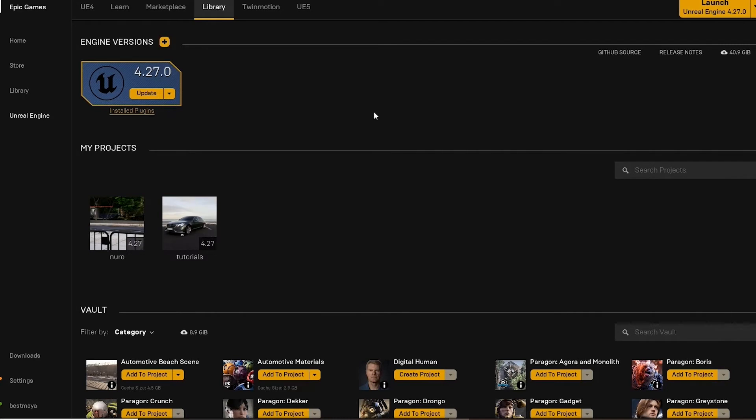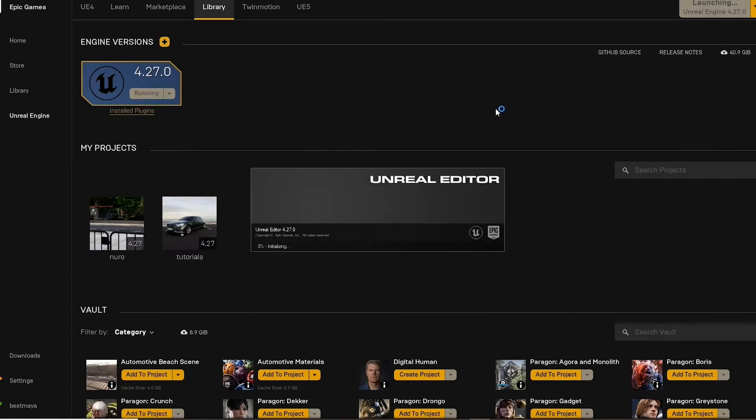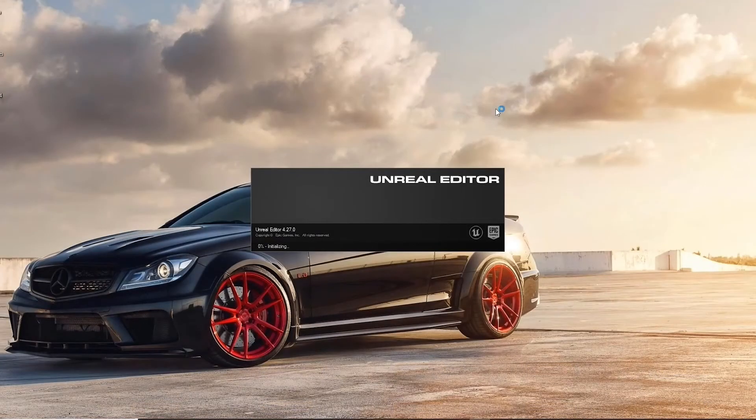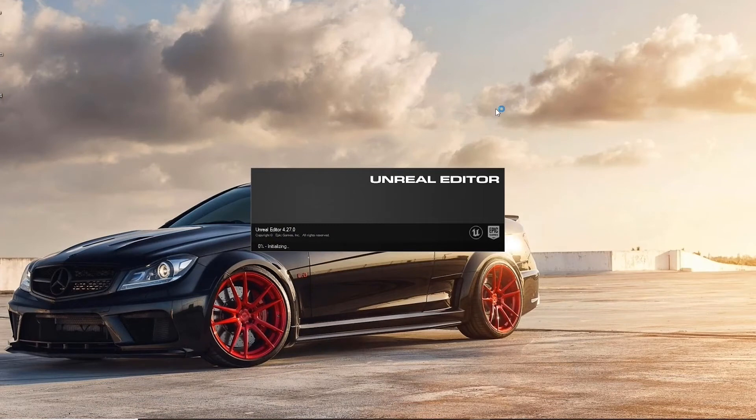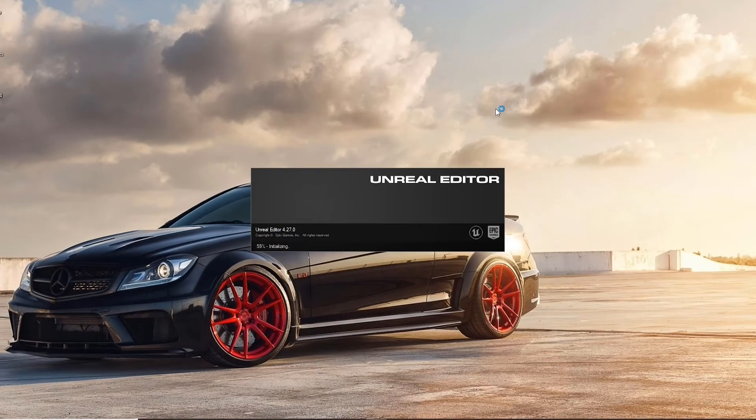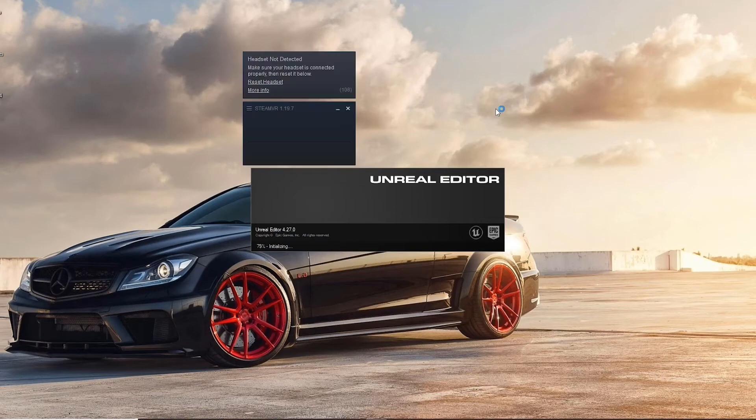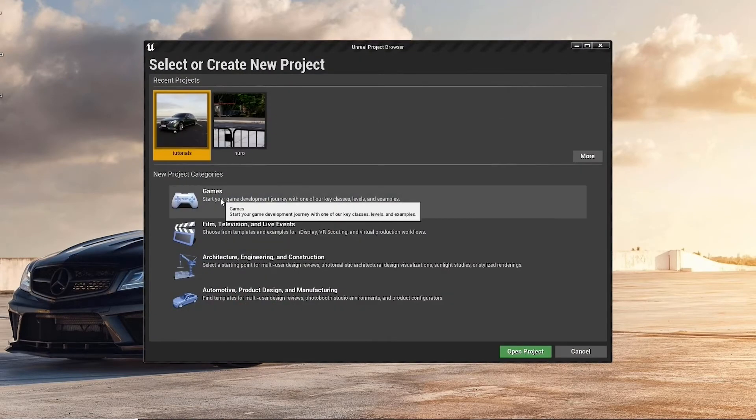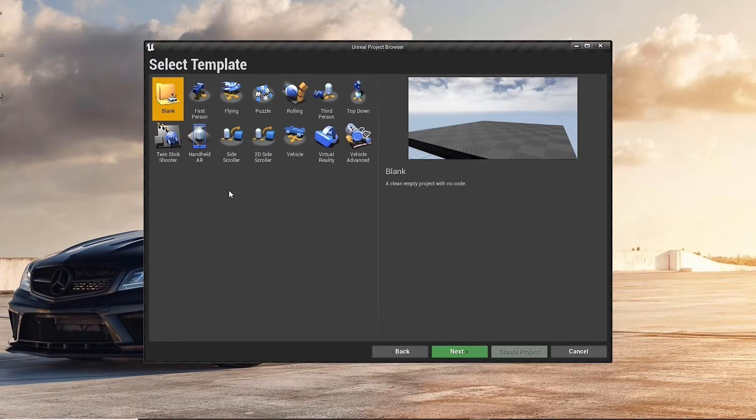We're going to go to the games tab, choose blank template, and enable ray tracing. This is important for maximizing our real-time quality. We can rename our project and press create.